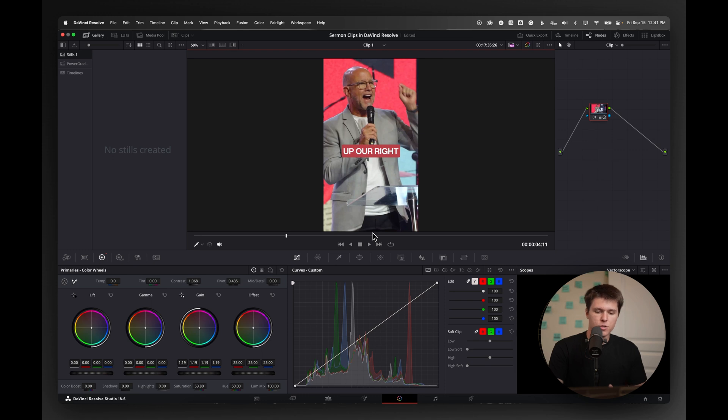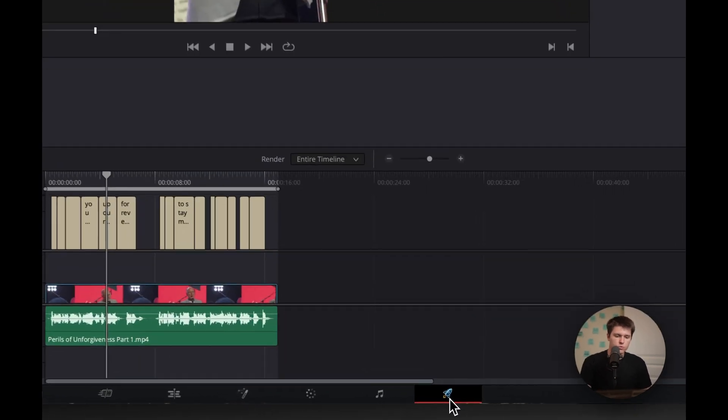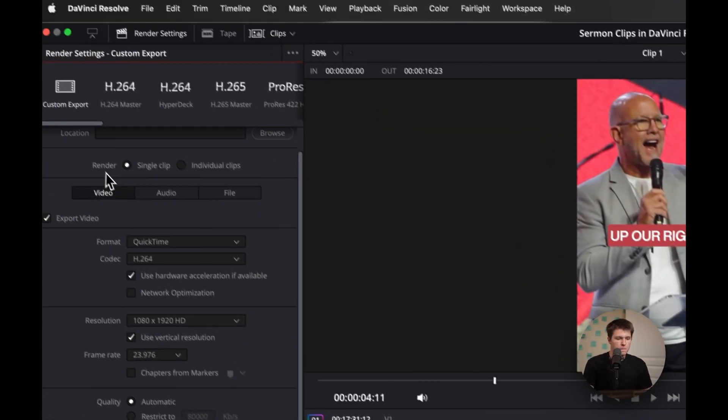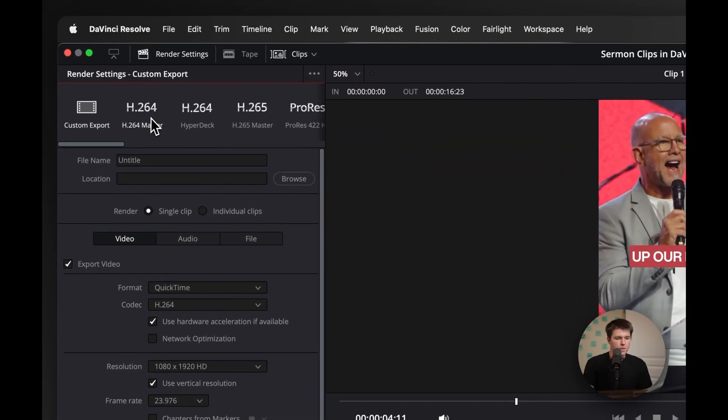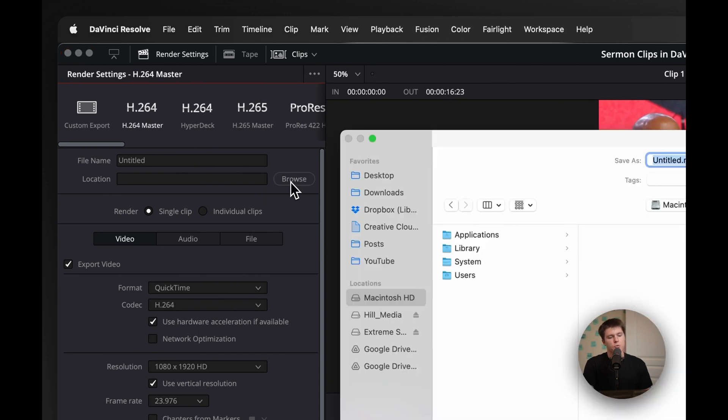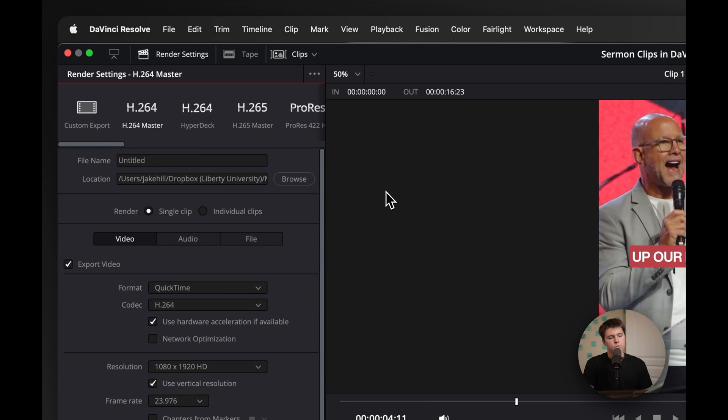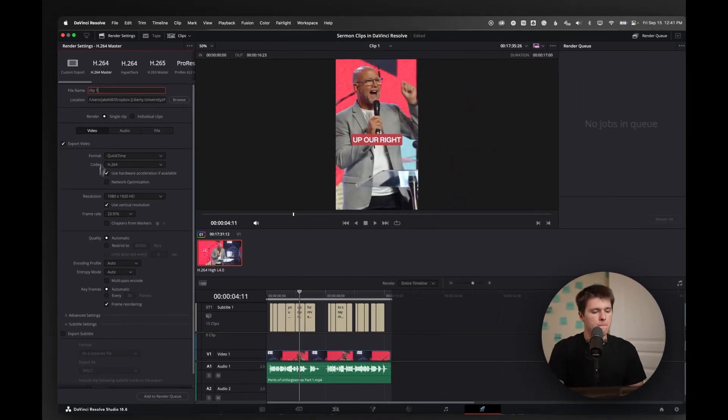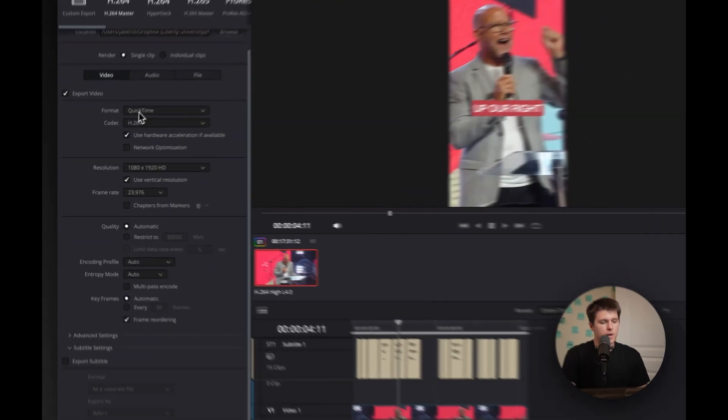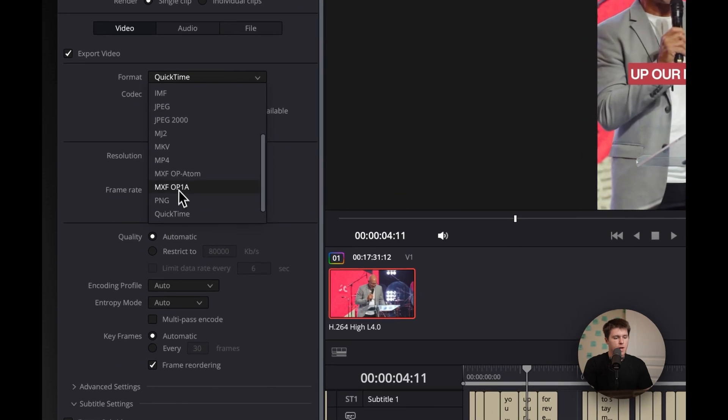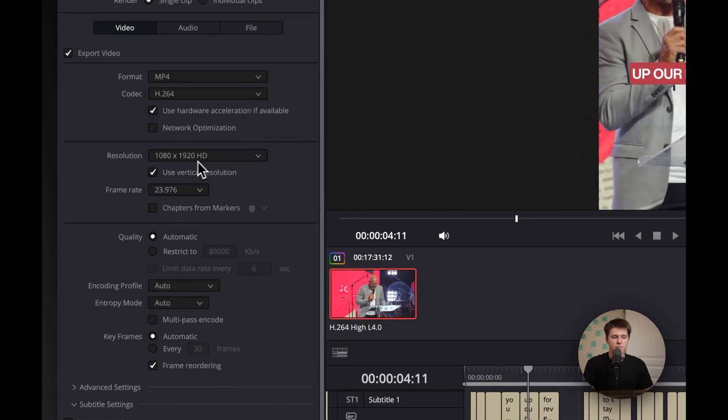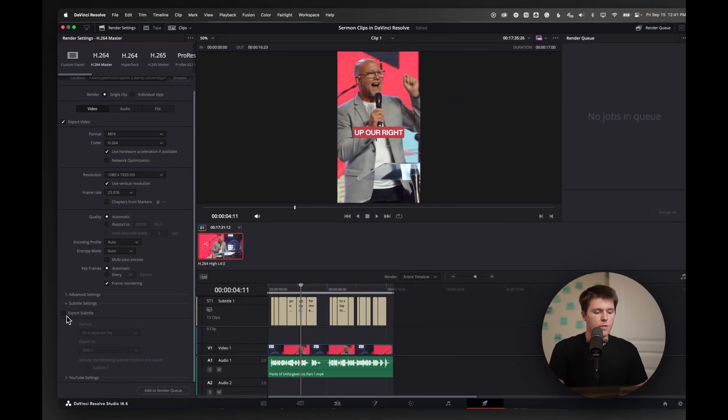Last thing that we're going to do is just export it. So I'm going to go over to deliver and I can hit H.264 master. I'm going to choose a location and just put it in my downloads, change it to clip one. And then I changed the format generally to MP4 that plays a little better with social media.